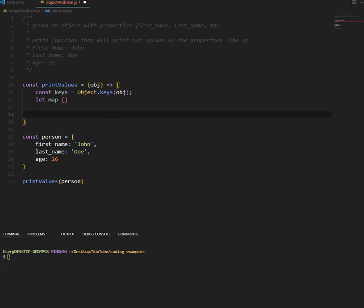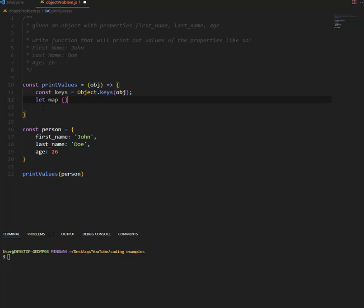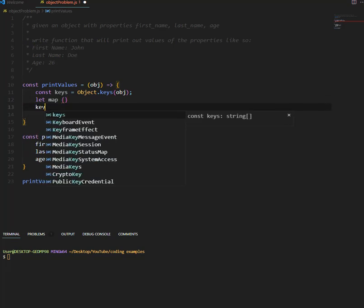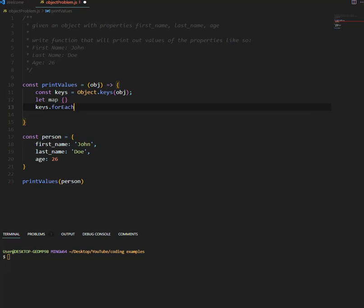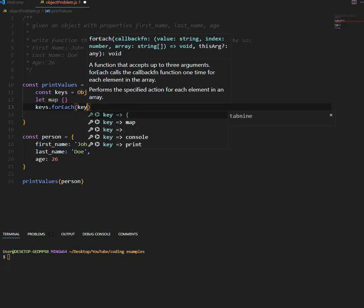Now the next step is to take these properties and convert them into something like this, into just the words. Okay, so to do that, we say keys, basically looping over each key.